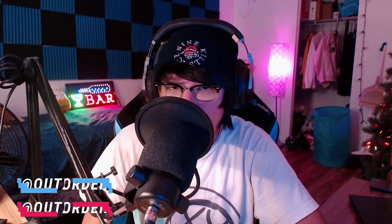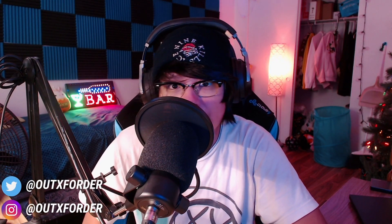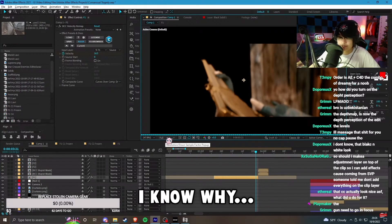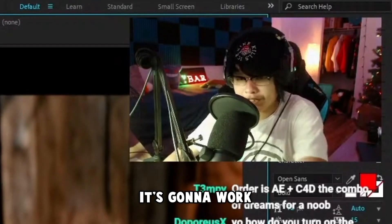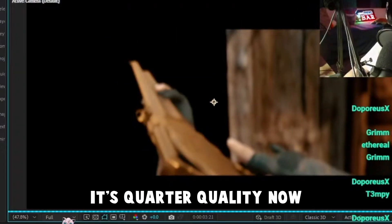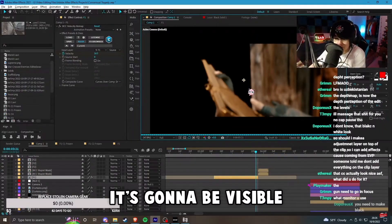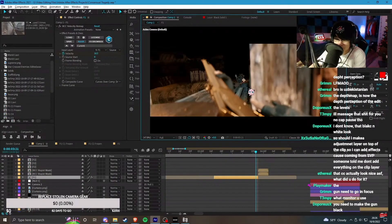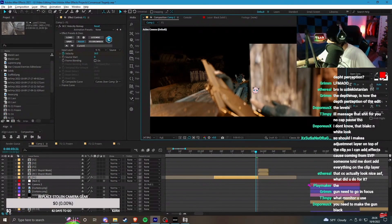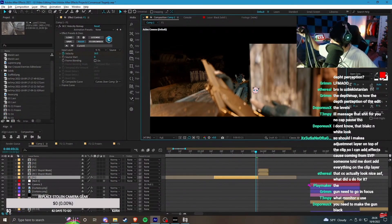What is up people, my name is Out of Order, welcome back to the channel. Editing can be pretty stressful especially when stuff like this happens - I know why, I know why, it's gonna work. And you're gonna see, look it's quarter quality now, once it goes to full it's gonna be visible. I told you - After Effects, you piece of... sorry, that was uncalled for.